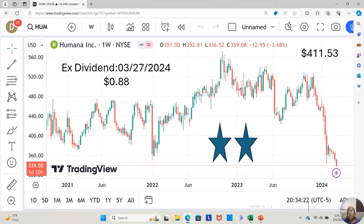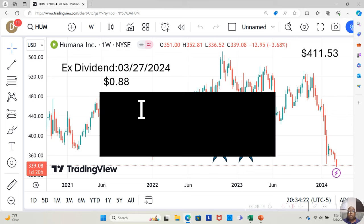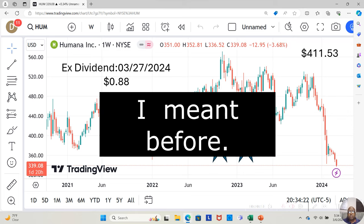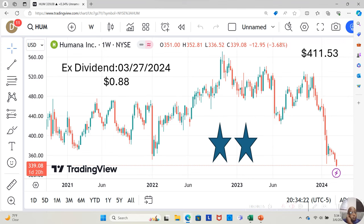They are about to give a dividend, but you have to own them by March 27th of 24 to be eligible for that dividend, and it will be $0.88 a share.